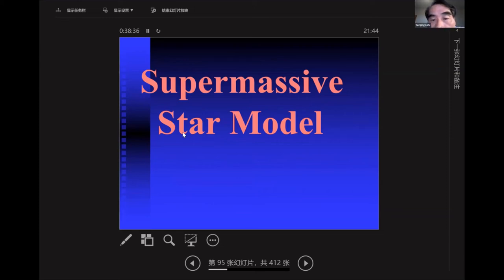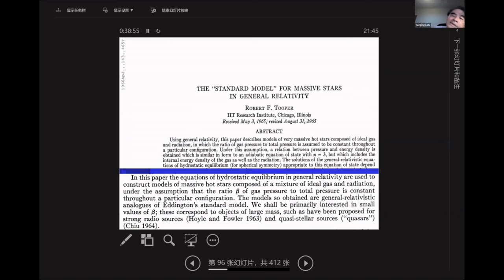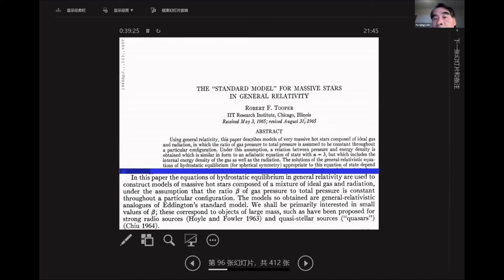Let me give a quick overview for the supermassive star without magnetic field. I choose a paper by Robert Topper in 1965 — he was a PhD student of Chandrasekhar at the University of Chicago. This is referred to as the standard model for massive stars. The key elements for equilibrium are the gas pressure plus the radiation pressure. The beta parameter is the ratio of gas pressure to total pressure — a parameter introduced by Arthur Eddington in his 1918 paper.